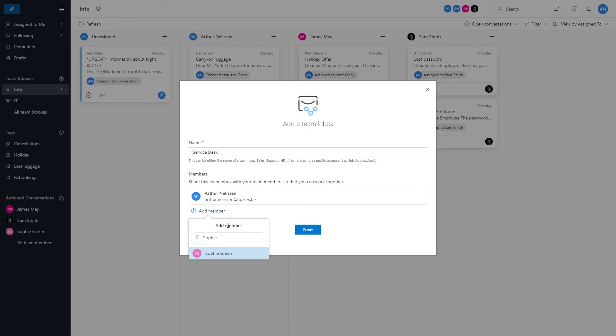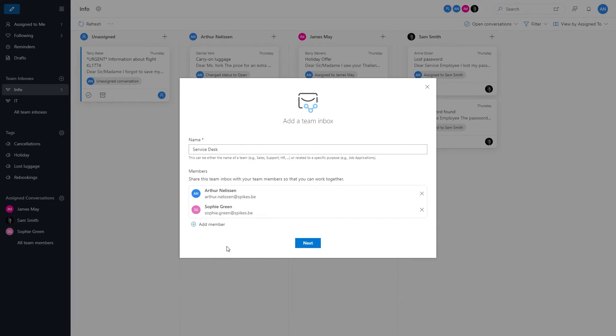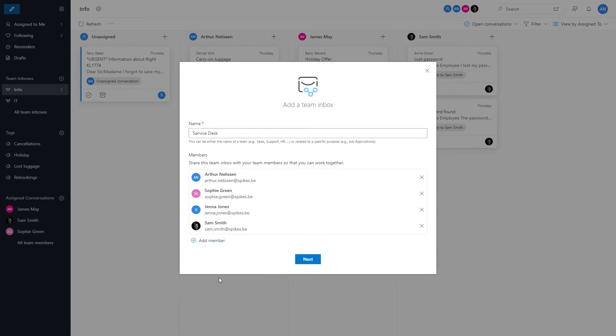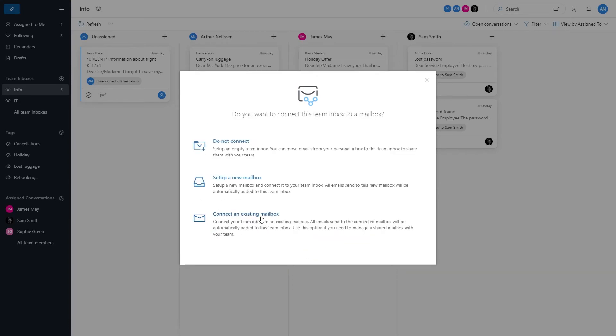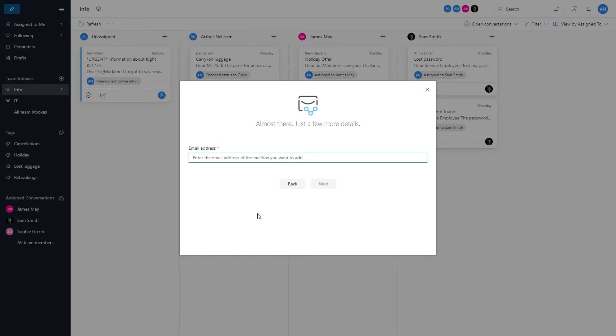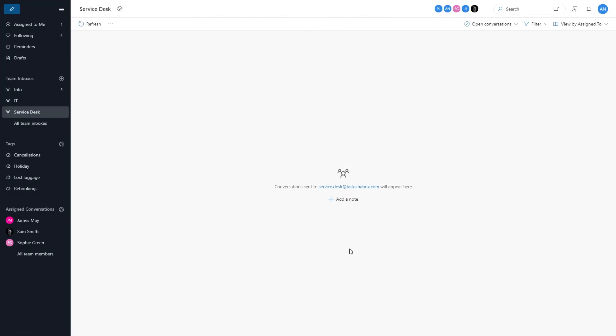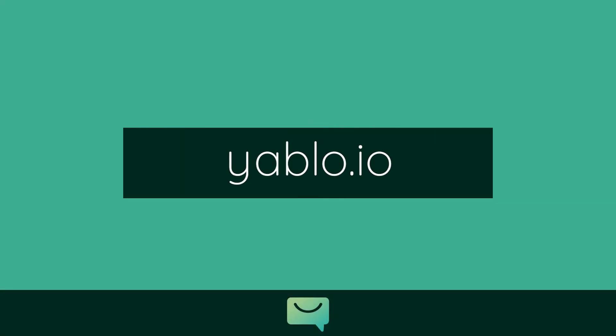Don't worry if you miss one - later on you can still add them. Next, you connect your team inbox to your shared email account, and just like that you made your first team inbox. Log in or create an account at Yabio.io to try it yourself.